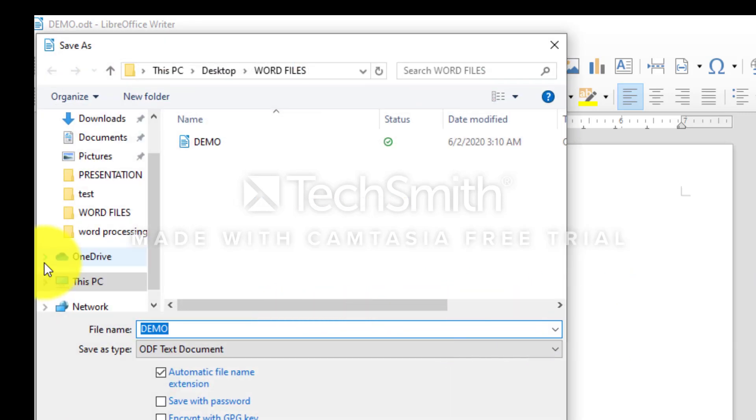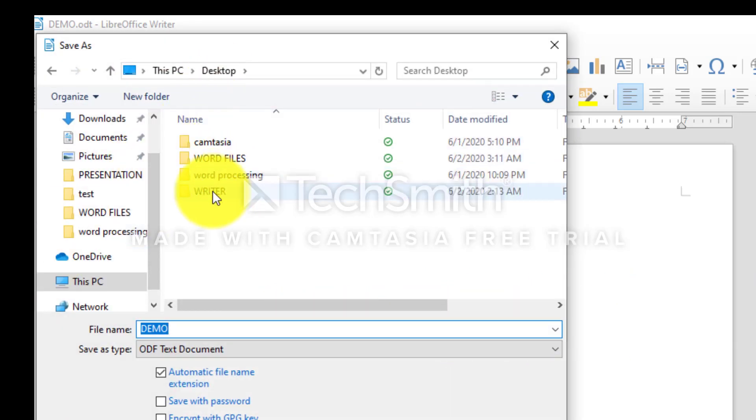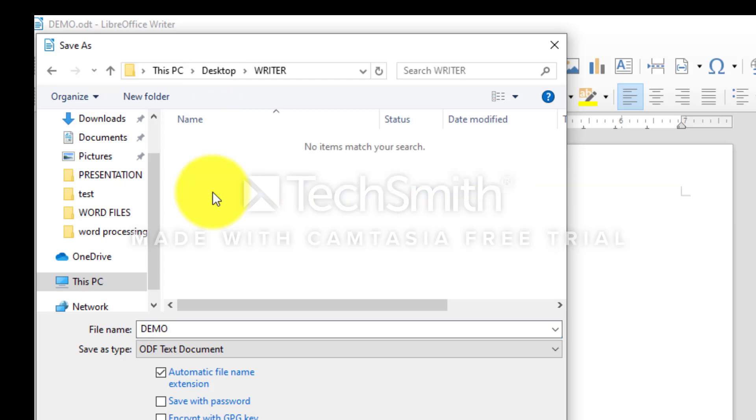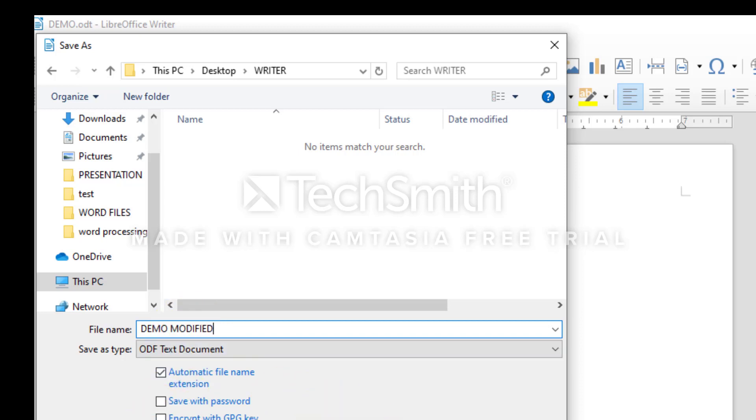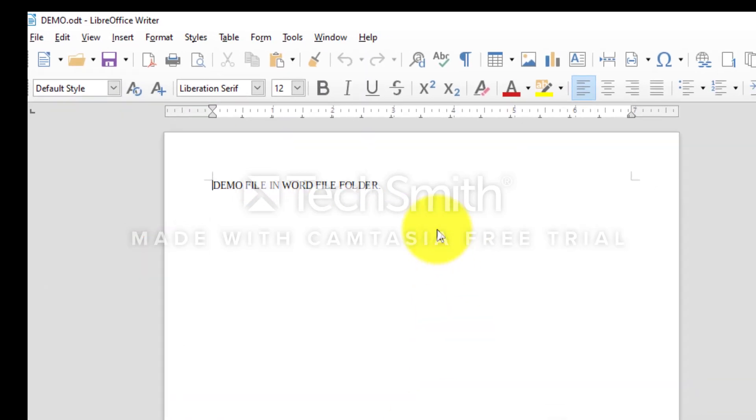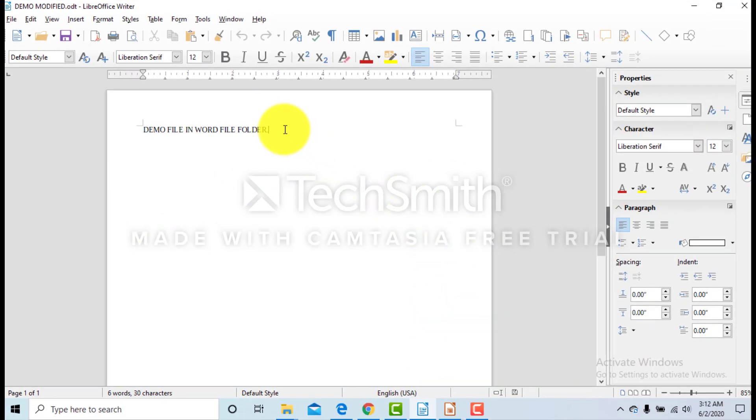We are using File Save As. Changing the location, choosing Writer folder. Changing the name of the file from Demo to Demo Modified Now. Click on Save. We can also change the content now.